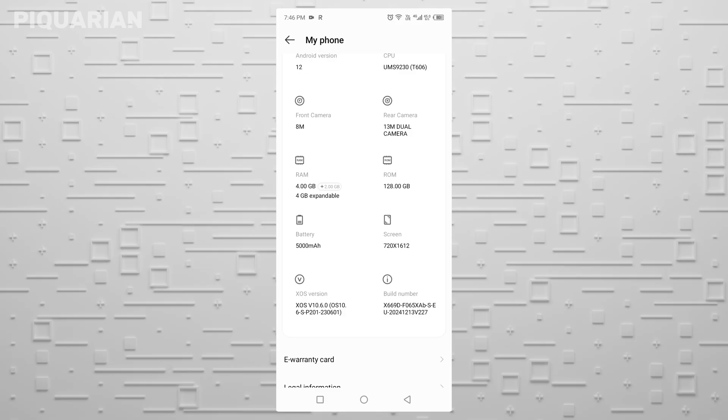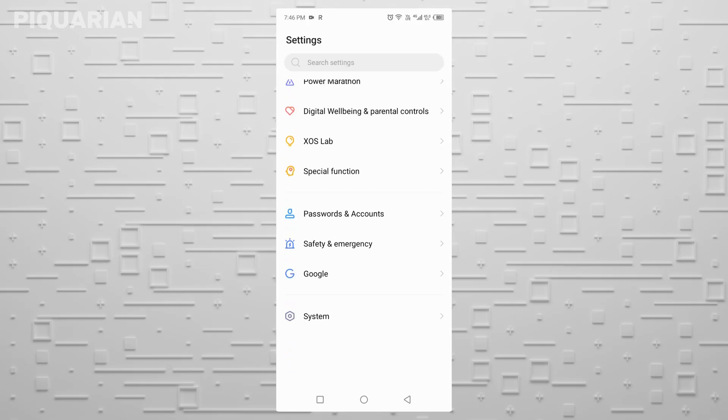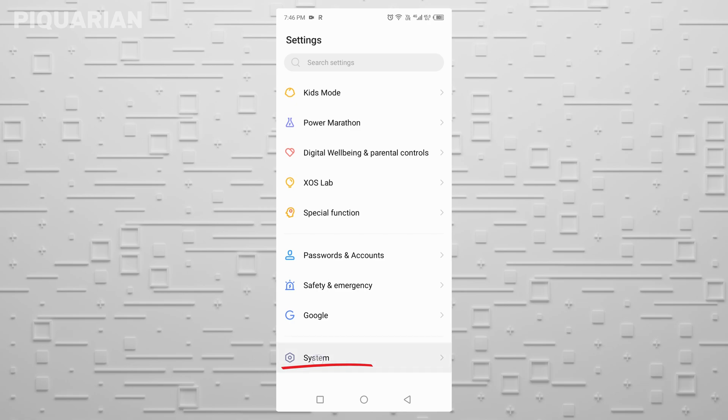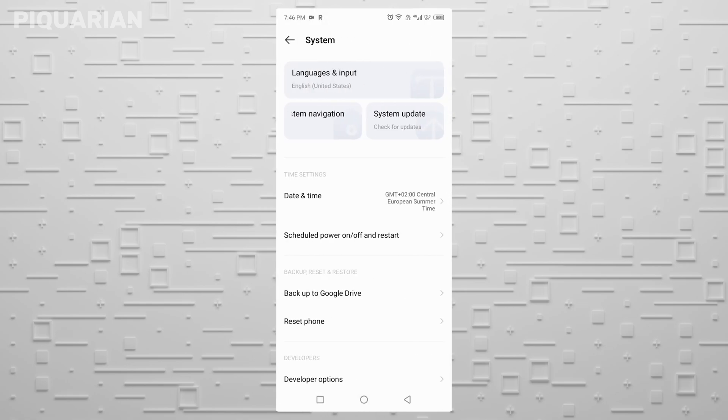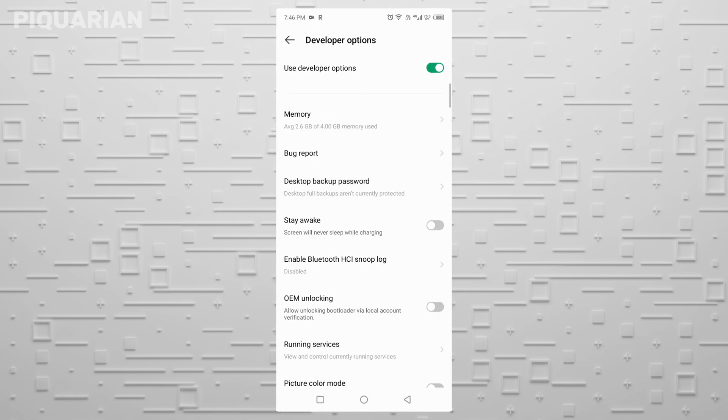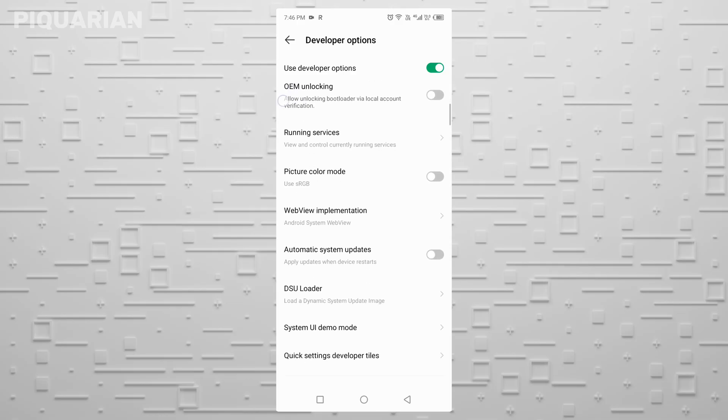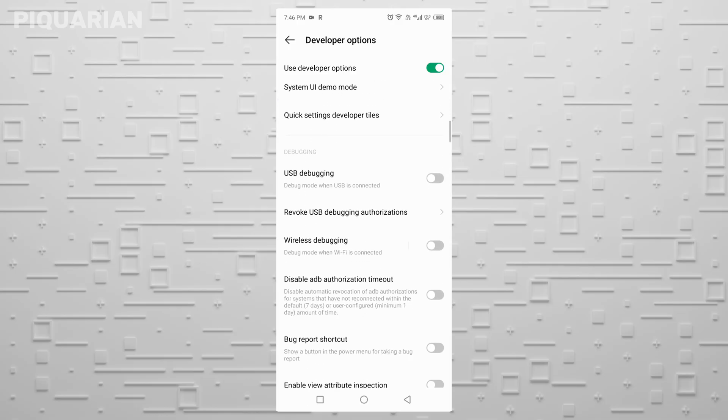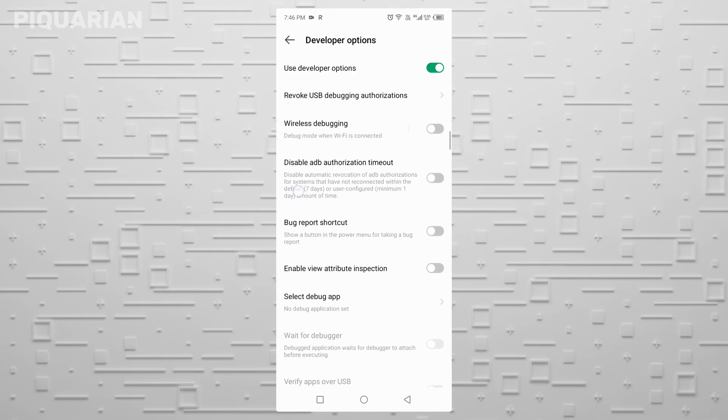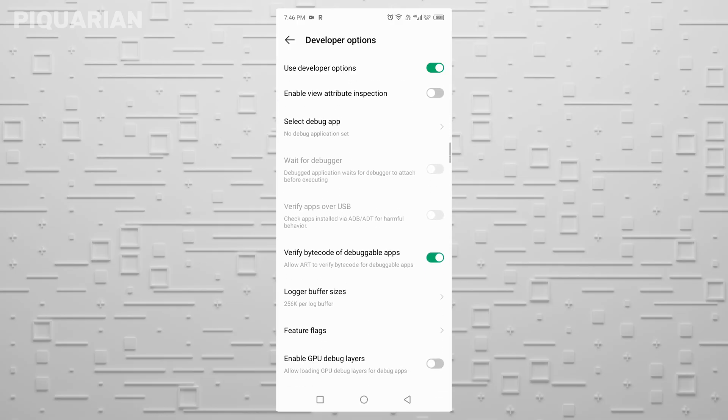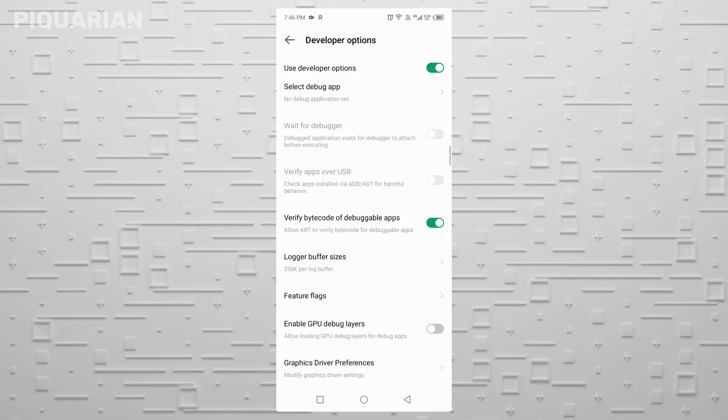Now here's where it gets interesting. Go to the system and find Developer Options. Here, inside Developer Options, there's a setting called Logger Buffer Size. Sounds technical, right? But here's what it does.